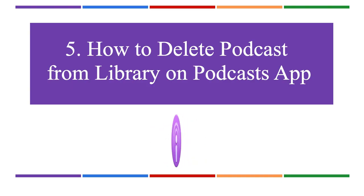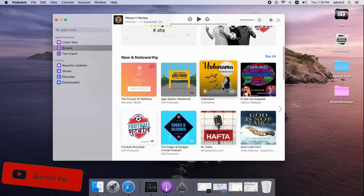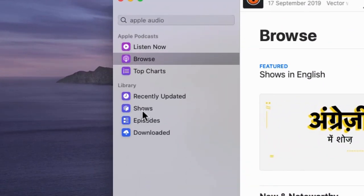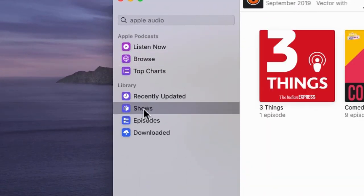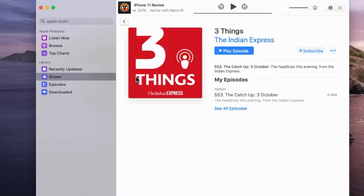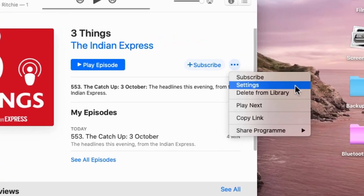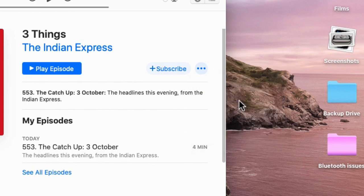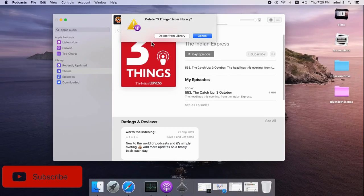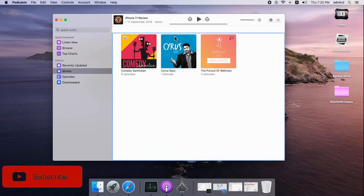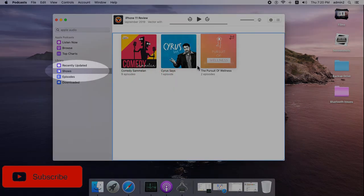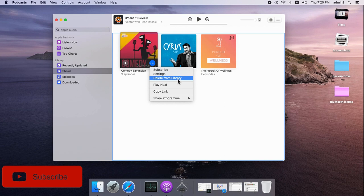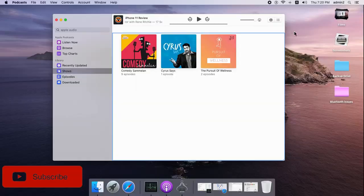To delete subscribed shows from the Podcast app, click Shows from the sidebar and find all subscribed shows. Click on the name to check details, then click the More button near the Subscribe option and select Delete from Library to remove from your cloud account. Alternatively, click Shows, hover on the show card, click the three-dot menu, and select Unsubscribe.